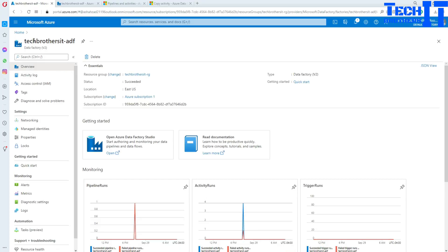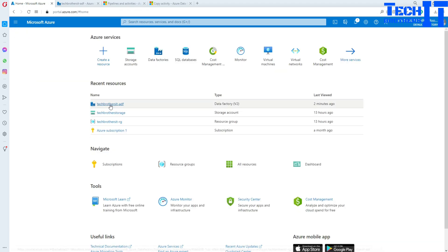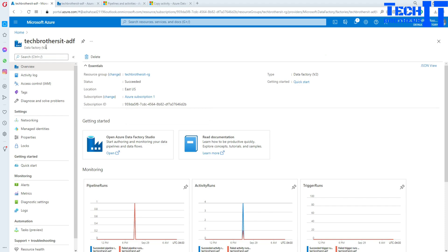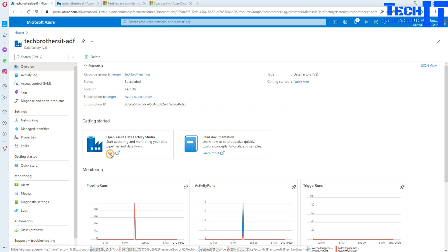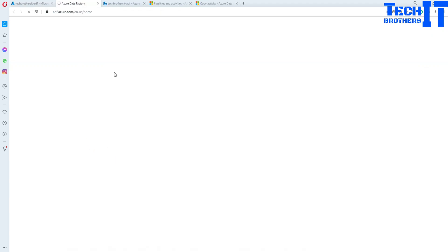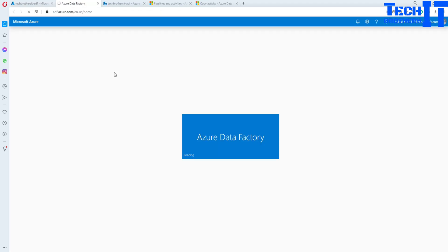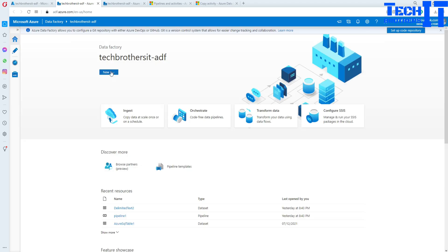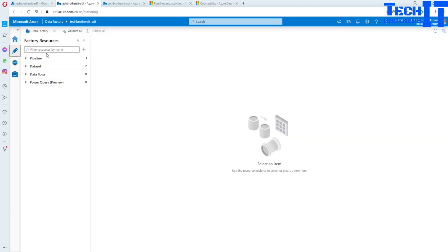First of all, I am in the Azure portal. We need to go to Azure Data Factory. Click on Azure Data Factory — my Azure Data Factory name is Tech Brothers IT ADF. Click on Open and it's going to open our Azure Data Factory. Once it opens, we are going to create our pipeline. Go to the Author section and here we have a Pipeline tab.